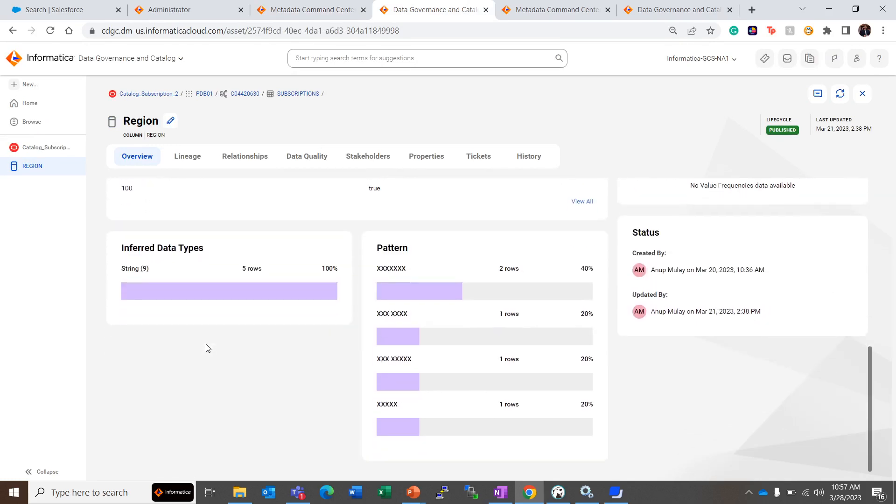These are the data profiling results. Inferred data type is String, so all the rows have the data type String - five rows, 100% String. Then this is the pattern identified in the data.